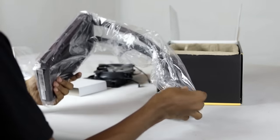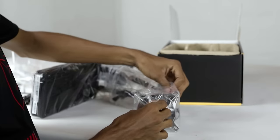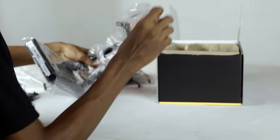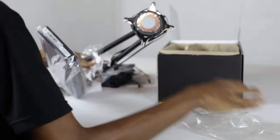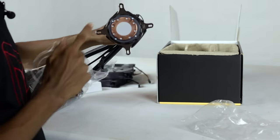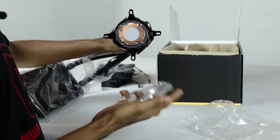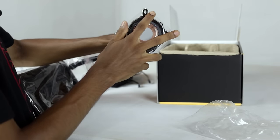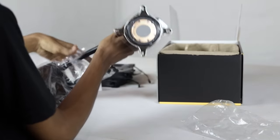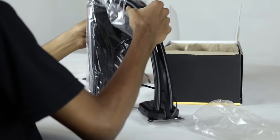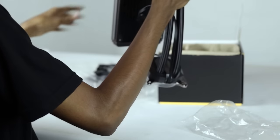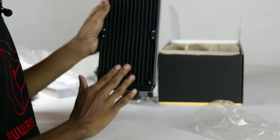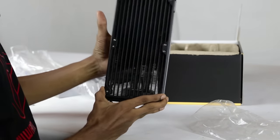Once we apply the thermal paste, this is the 240mm radiator.